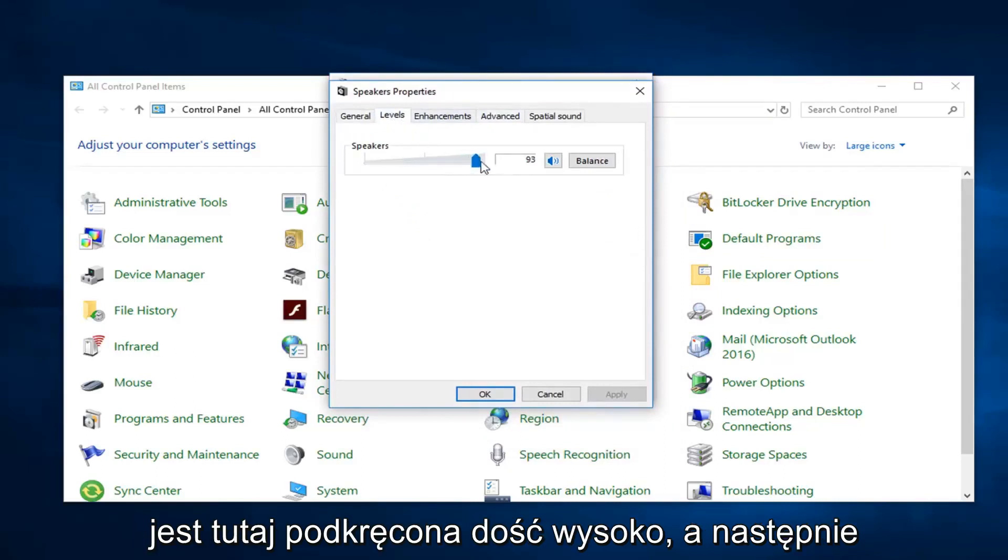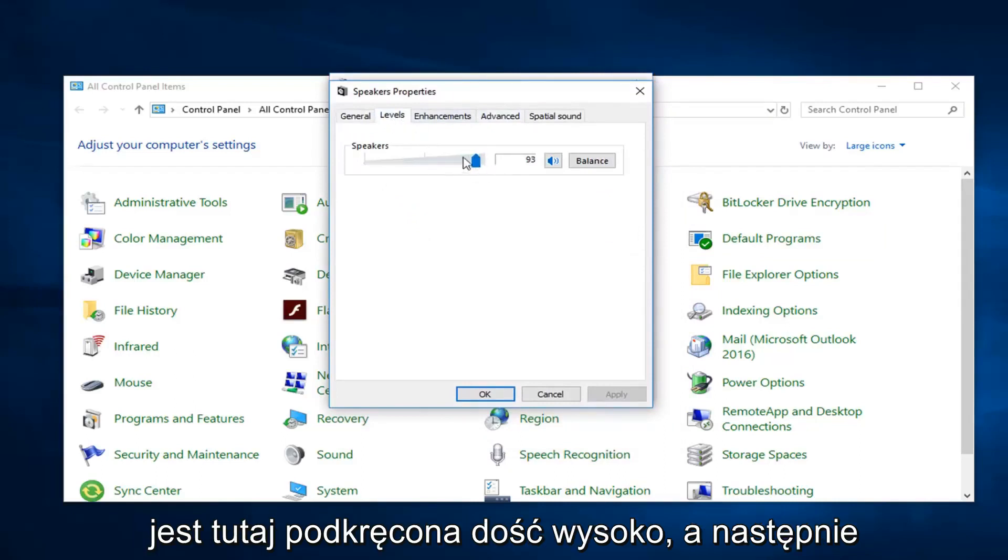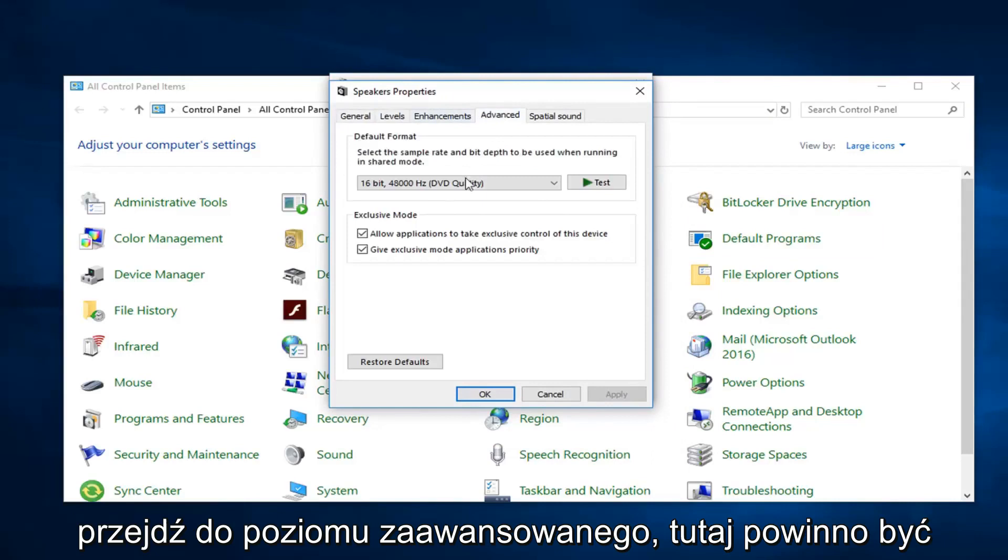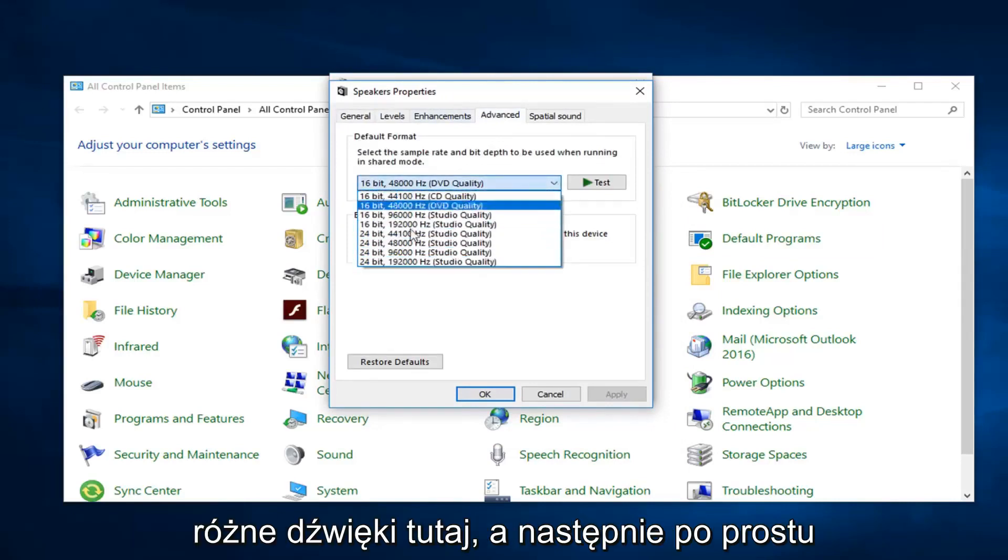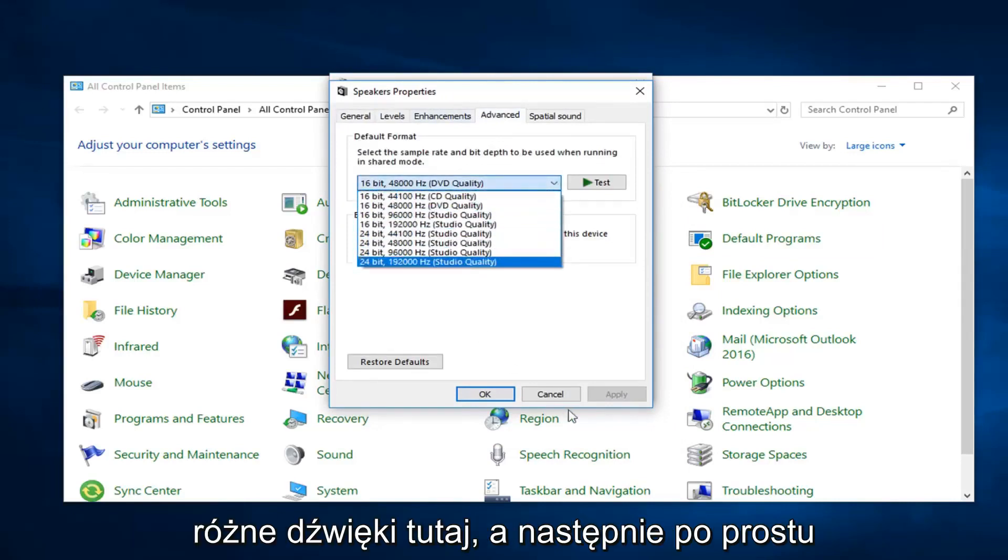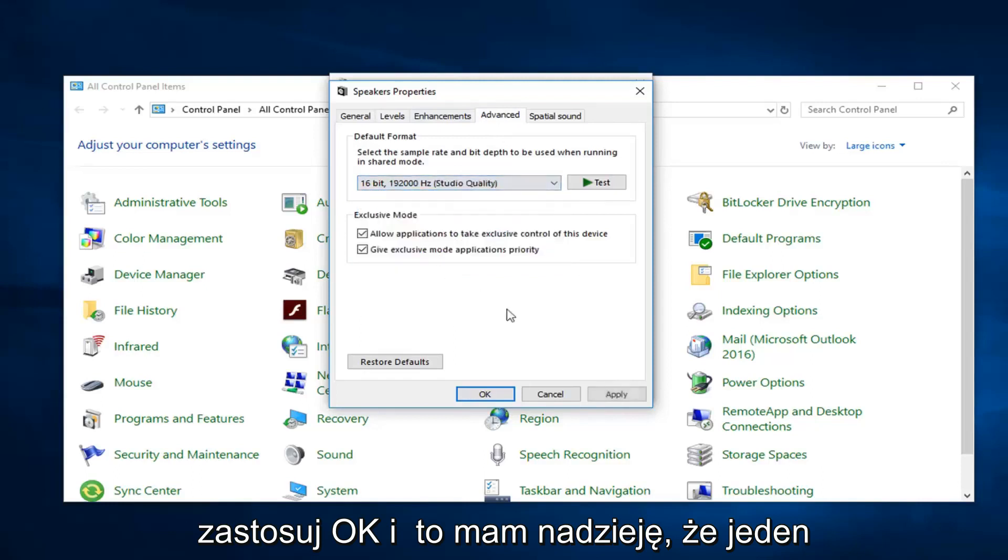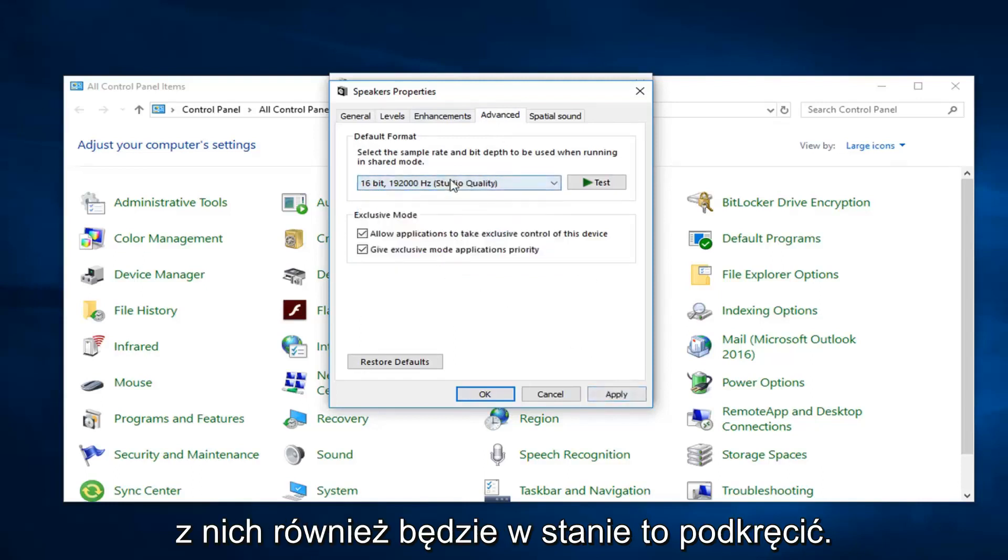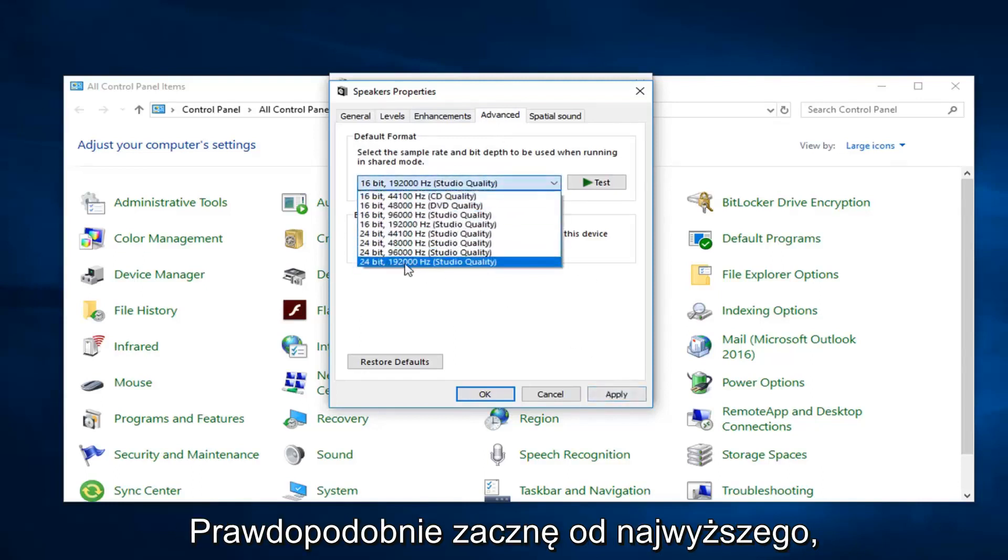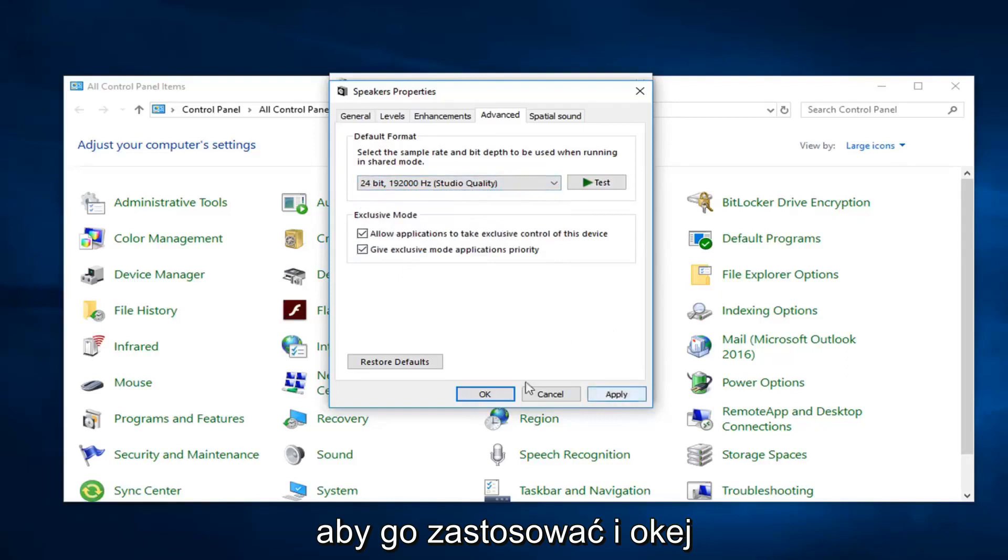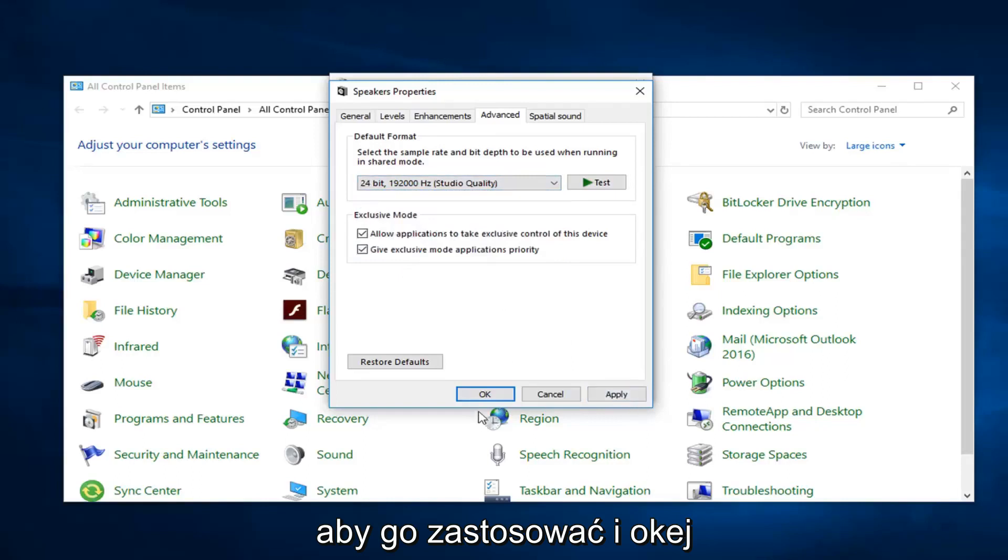Go ahead and left click on the level tab. Make sure speaker volume is turned up pretty high here. And then go over to advanced. There should be a drop down in here. Play around the different sounds in here and then just do apply and okay. And then hopefully one of these would be able to turn it up as well. I probably would start with the highest one and just do apply and okay.